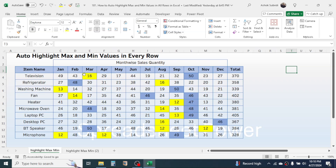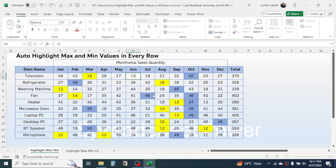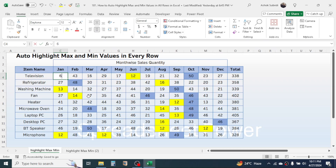The minimum is highlighted with yellow color and the maximum is highlighted with blue color, and this is dynamic. If I type 12 units to make this the minimum, it is highlighted automatically. Similarly, if I make this value the maximum, it is highlighted automatically. This works for every single row.